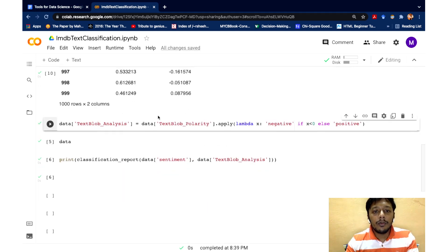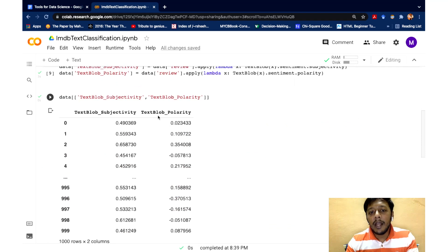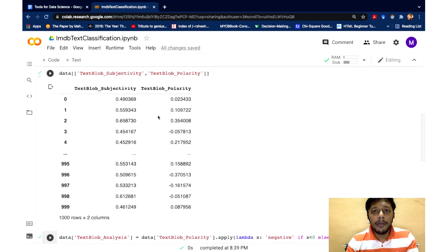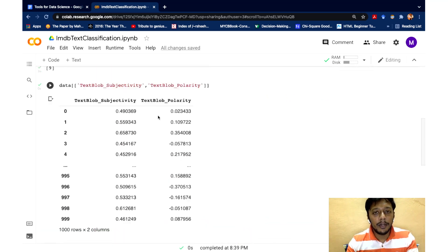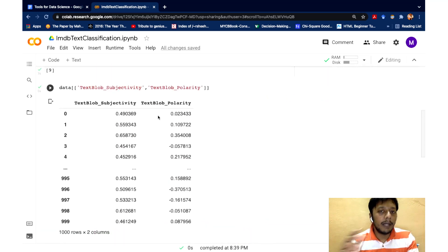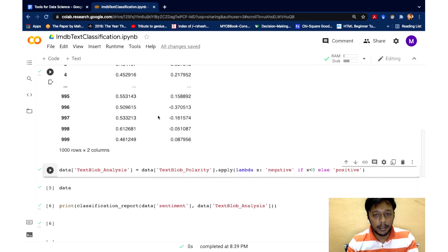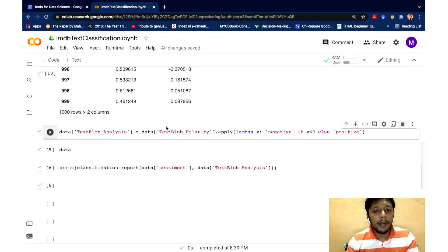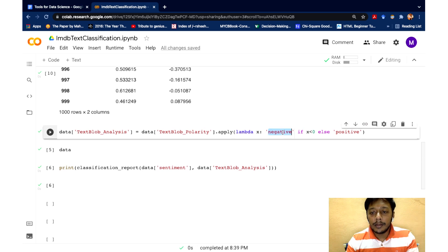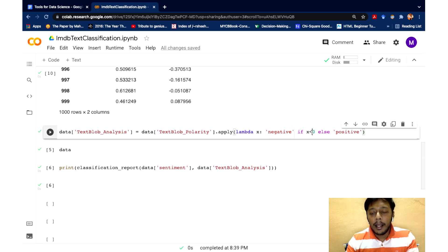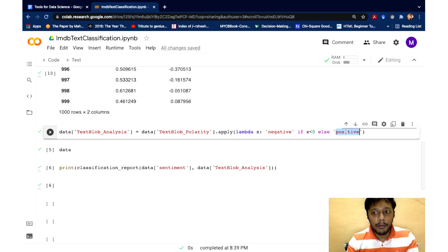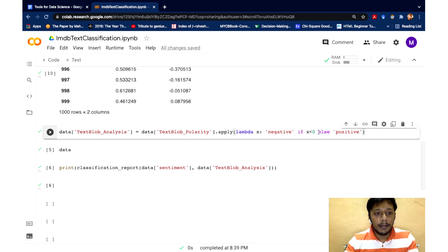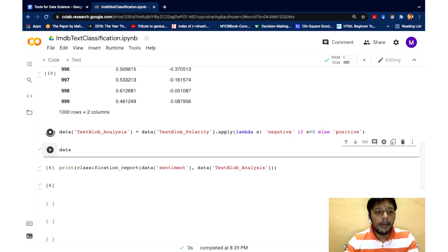And so since we have the absolute score, we are going to scale them as positive or negative, because our human label tag is in that particular format. So what I'm going to do is I'm writing another apply function where I flag the score as negative, if the score is less than zero. And if it is zero or above zero, I'm flagging that as positive. So let me run this.